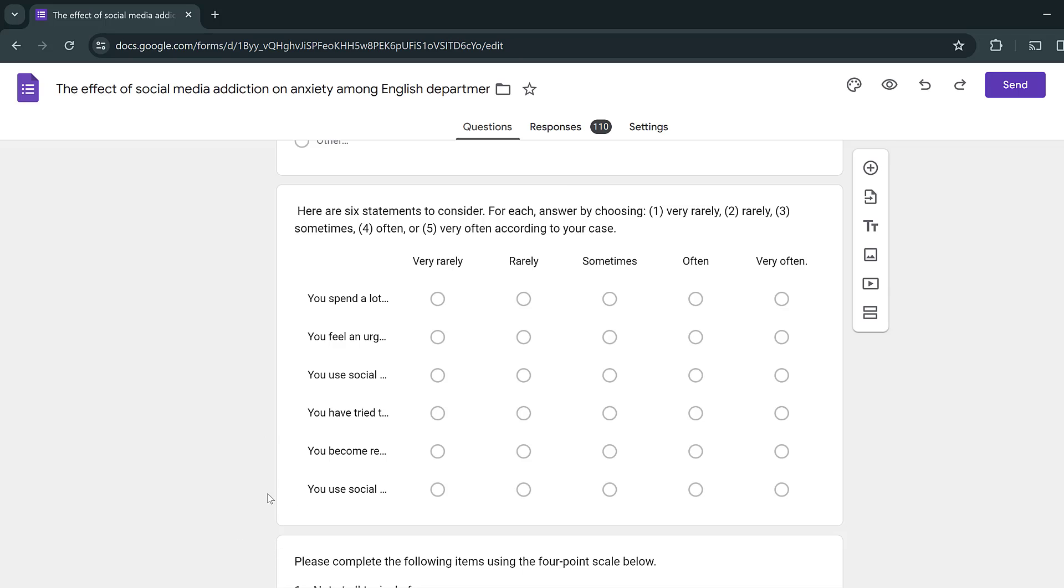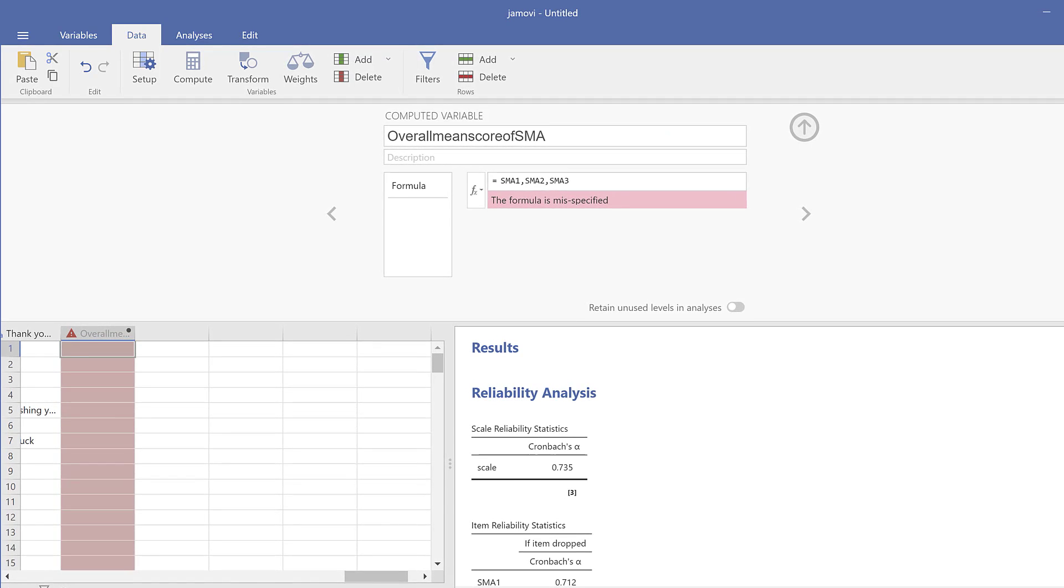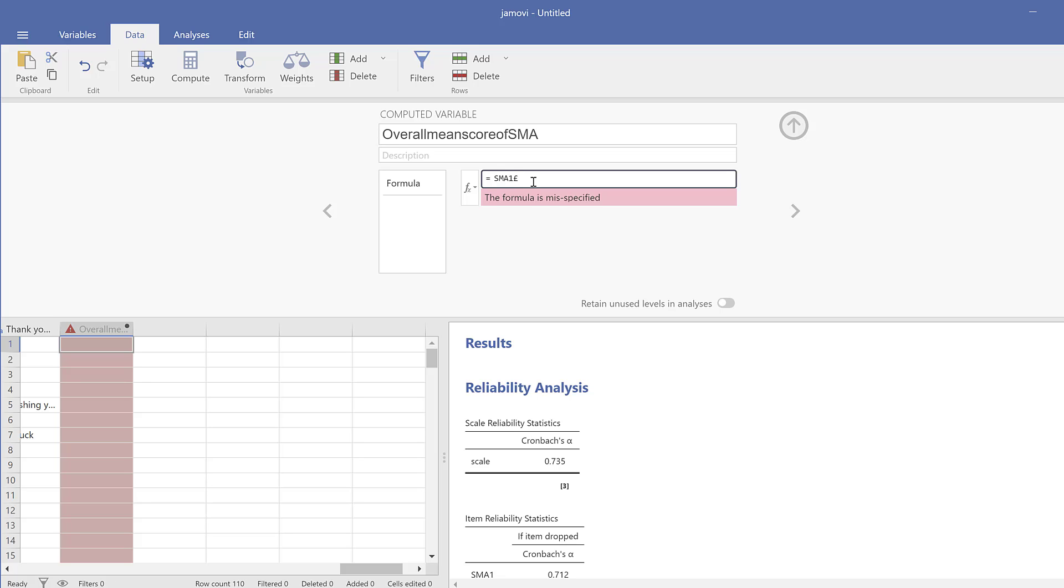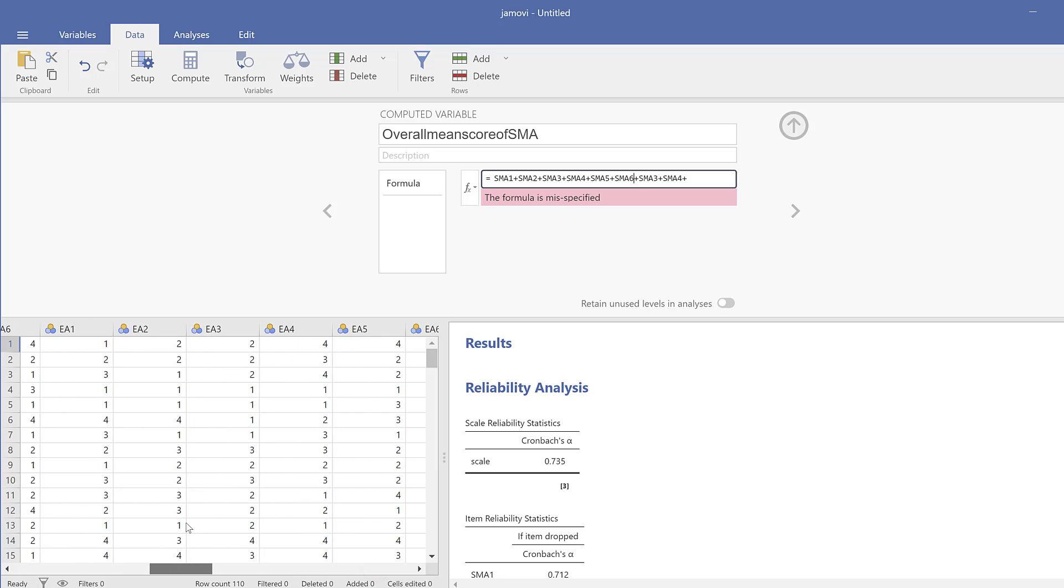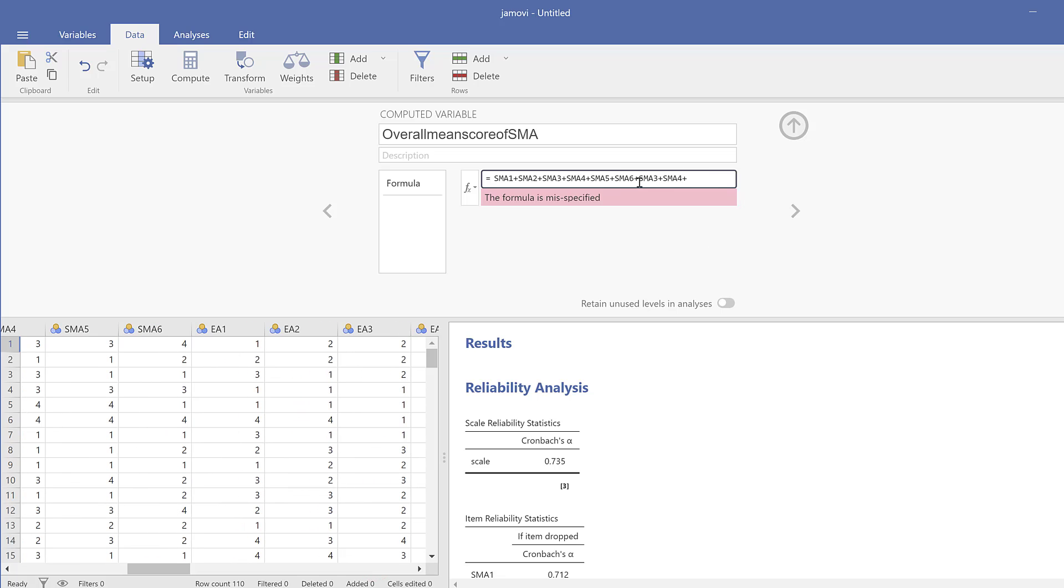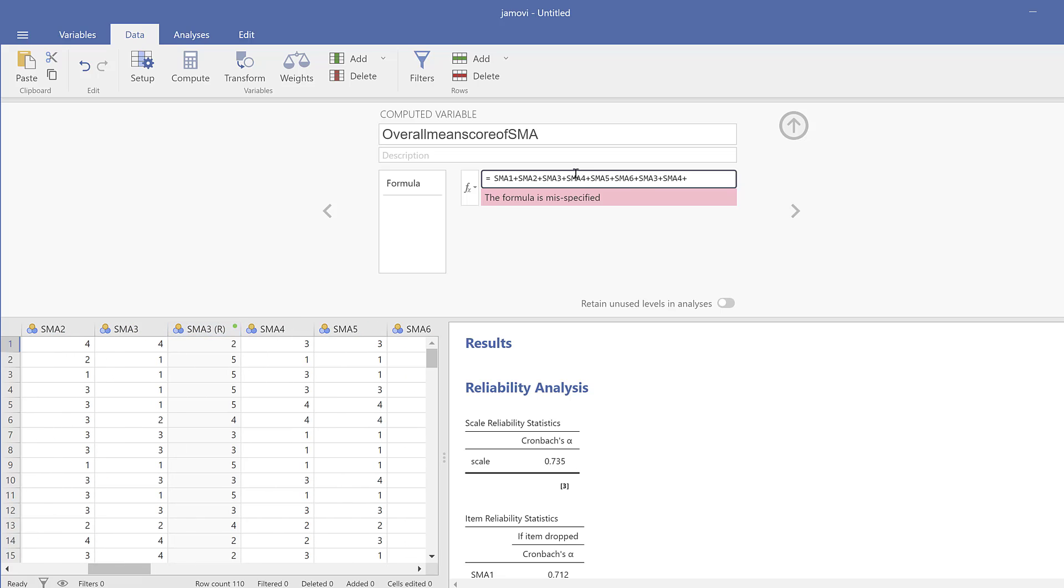We are combining them as one construct, one question, and we use Compute Variable in Jamovi or Transform or Compute Variable also in SPSS. Rather, I need to use the plus sign: SMA1 plus SMA2 plus SMA3, etc. There are six items, so I just need to keep going like this. I'm not including the item that I reverse coded. In case I want to include that, I will remove this one and include the one that has already been reverse coded, but here we don't need that. That's why I didn't include it here, since the scale was already reliable.